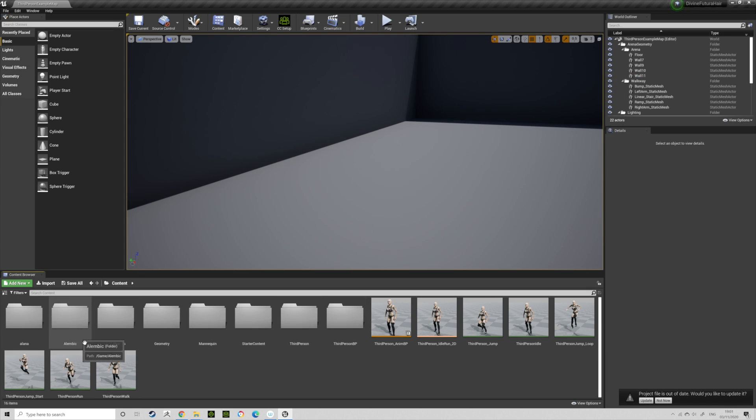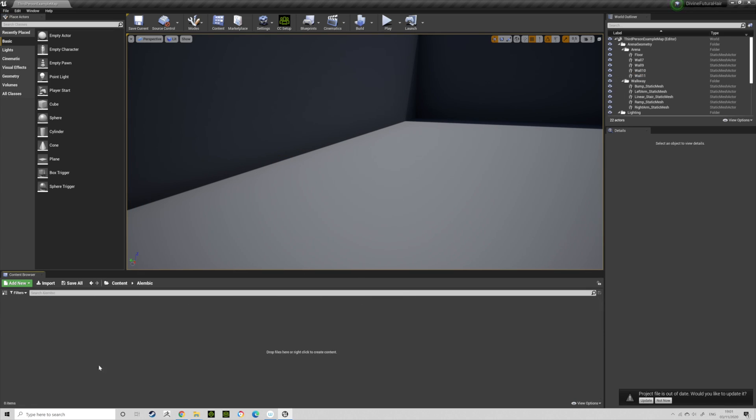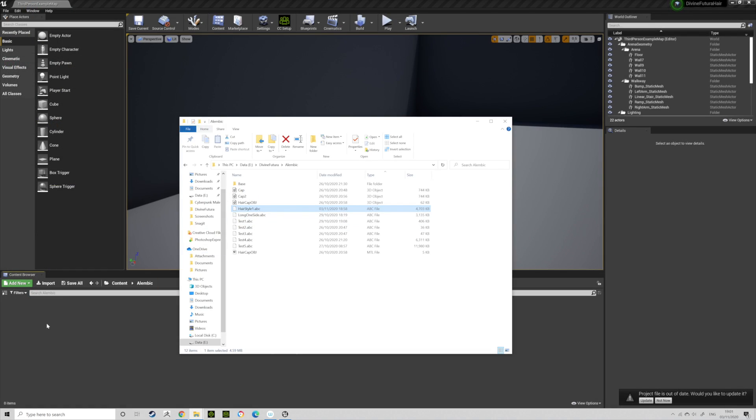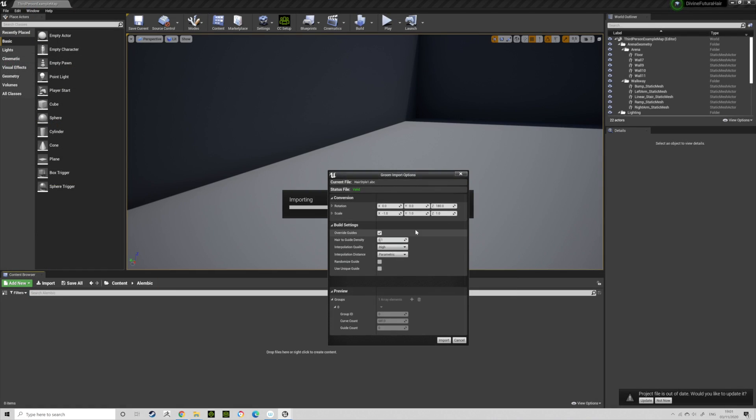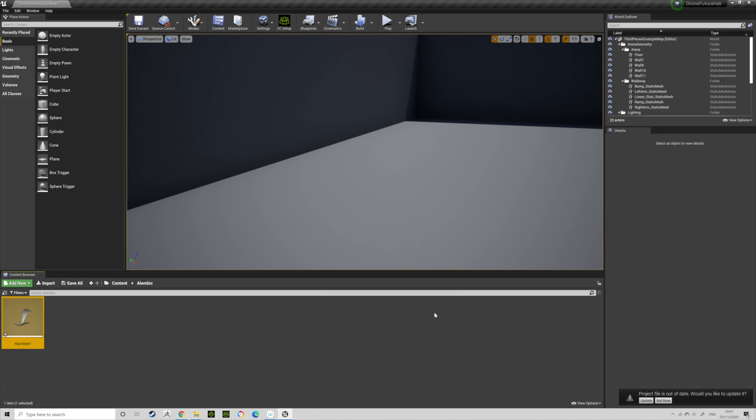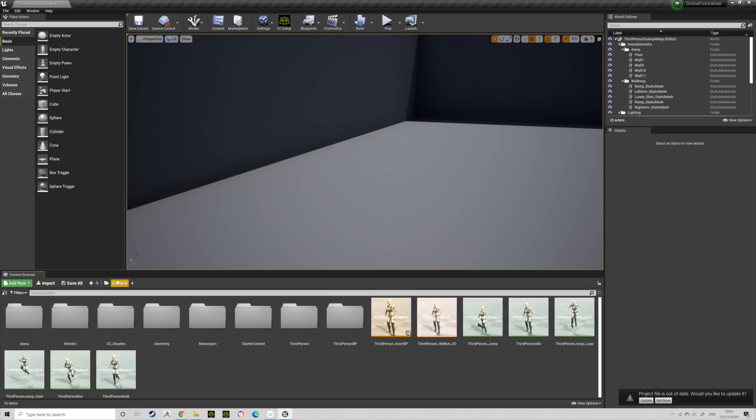After you've got that, go to a folder where you're going to store the Alembic files and drag in your file. My scale is minus 1 in the X and 180 in the Z. That way it actually comes in properly from Ornatrix Maya to Character Creator 3 Unreal Engine characters. I don't think Override Guides matters, so let's go to Import.